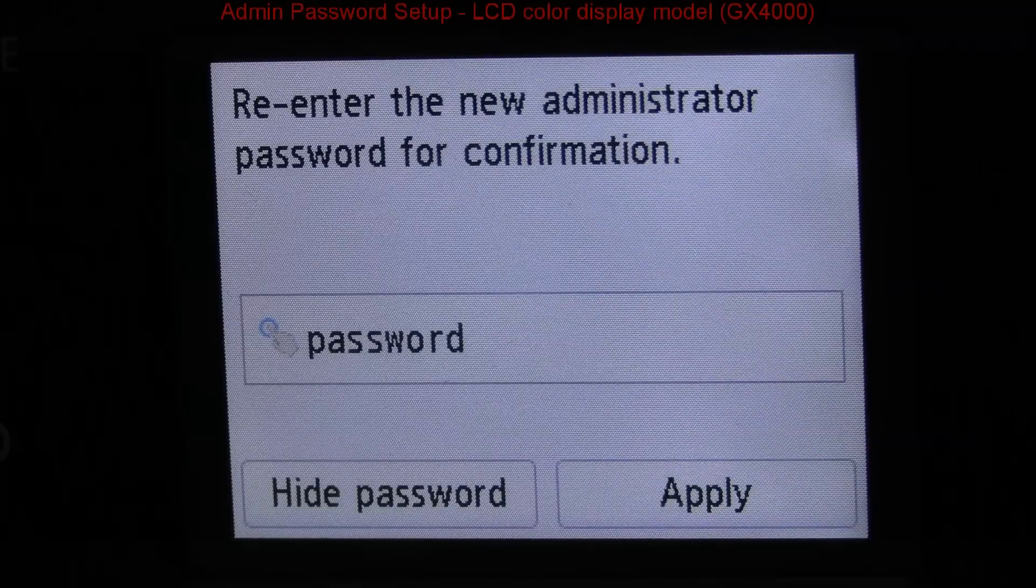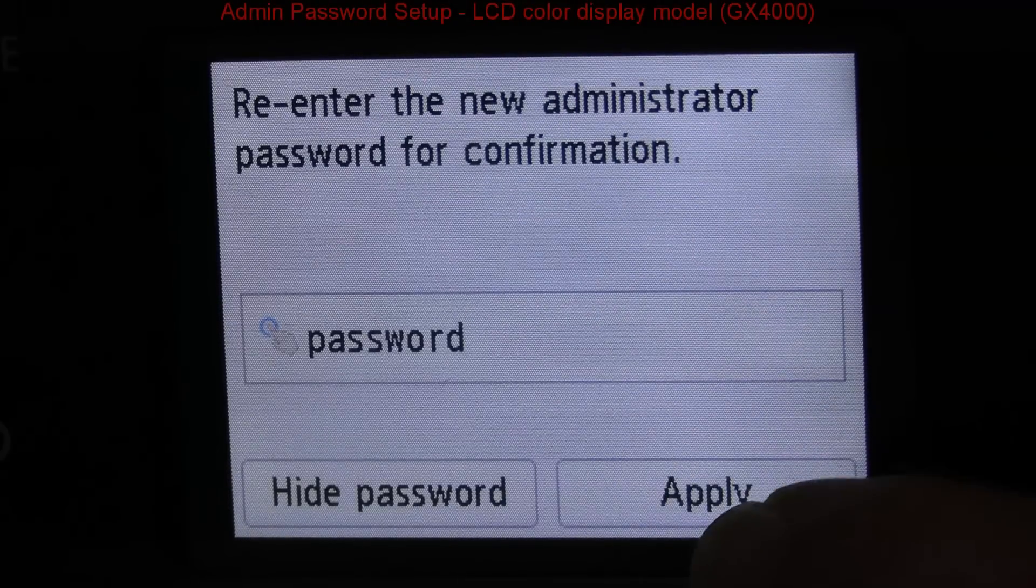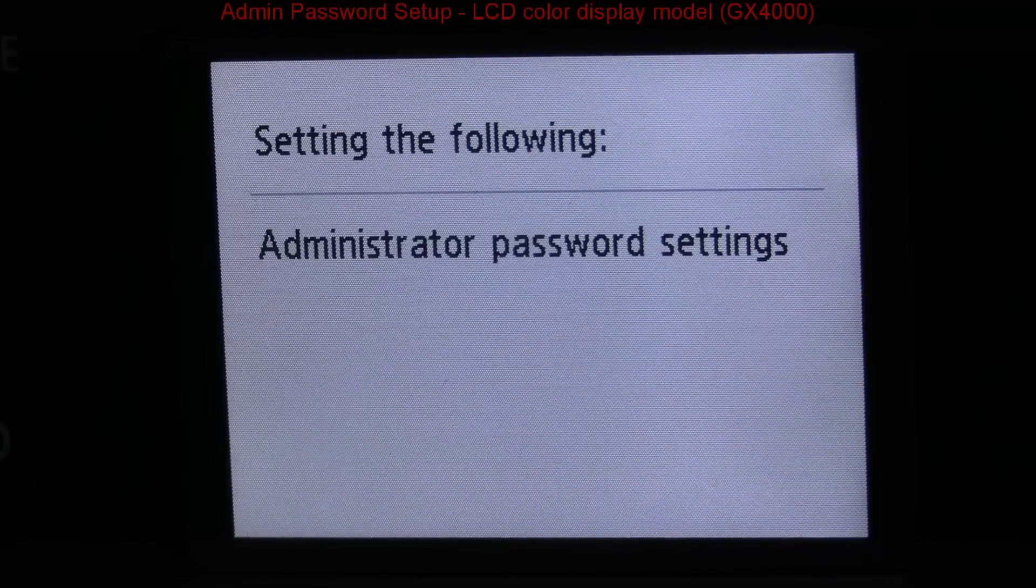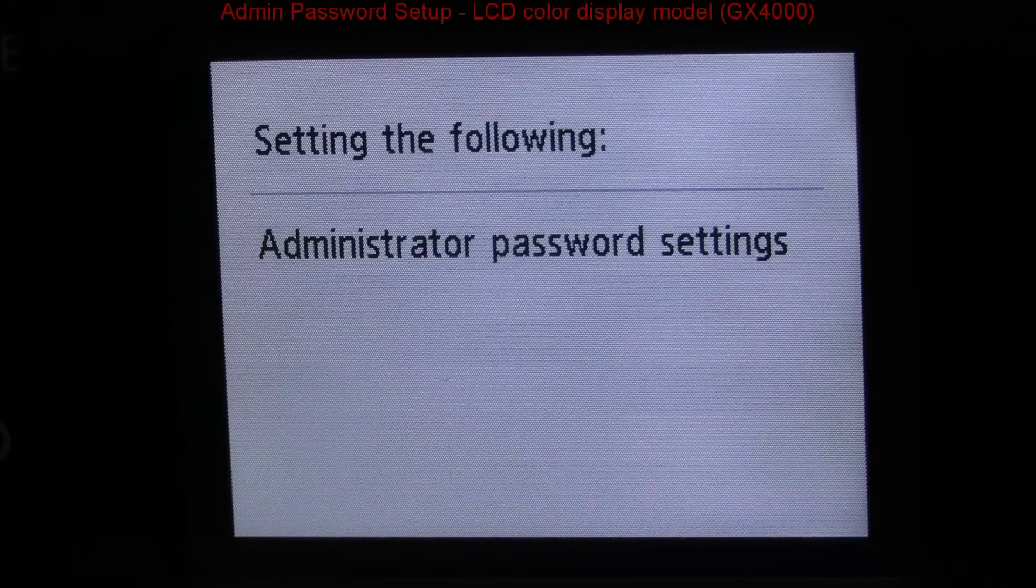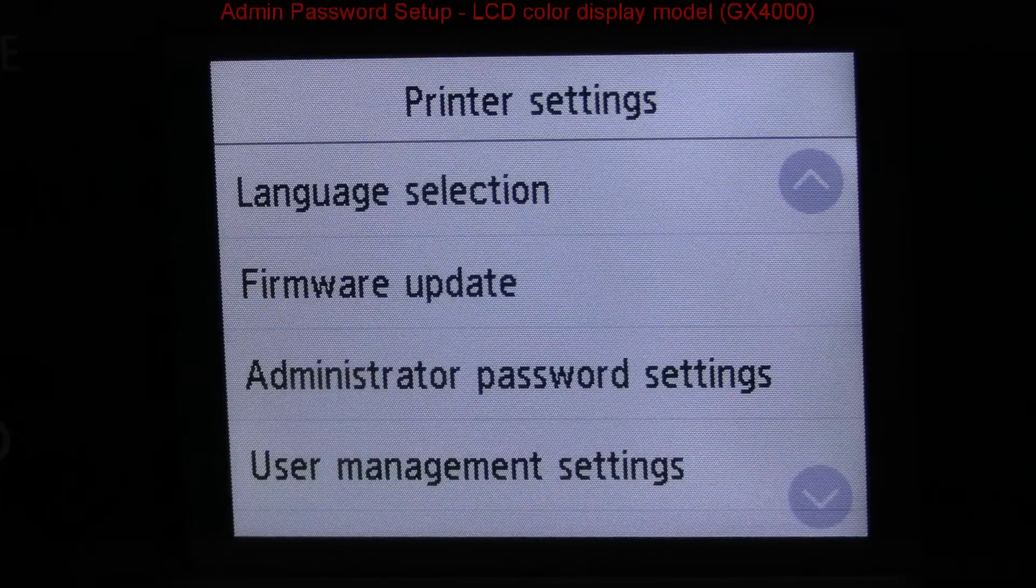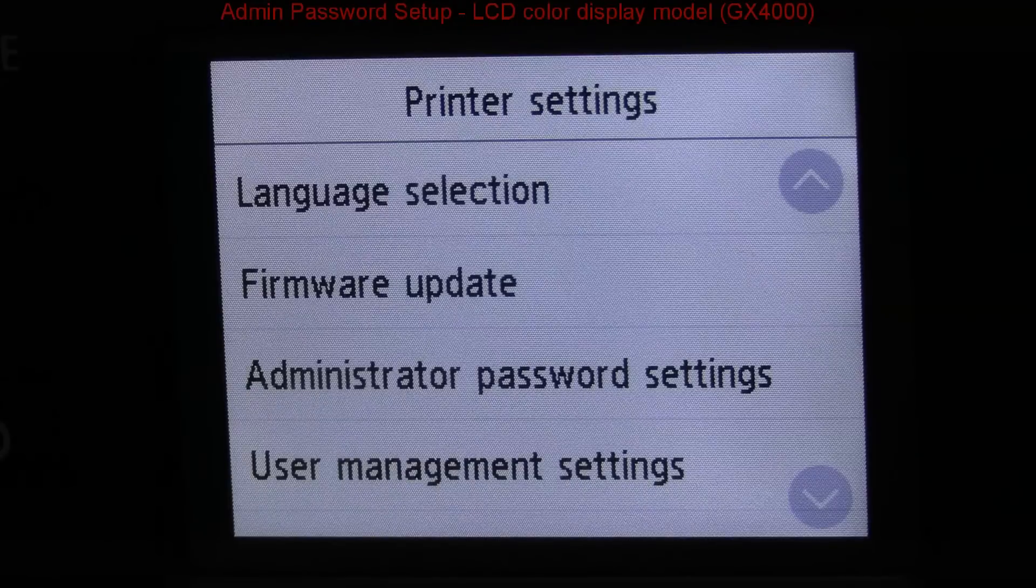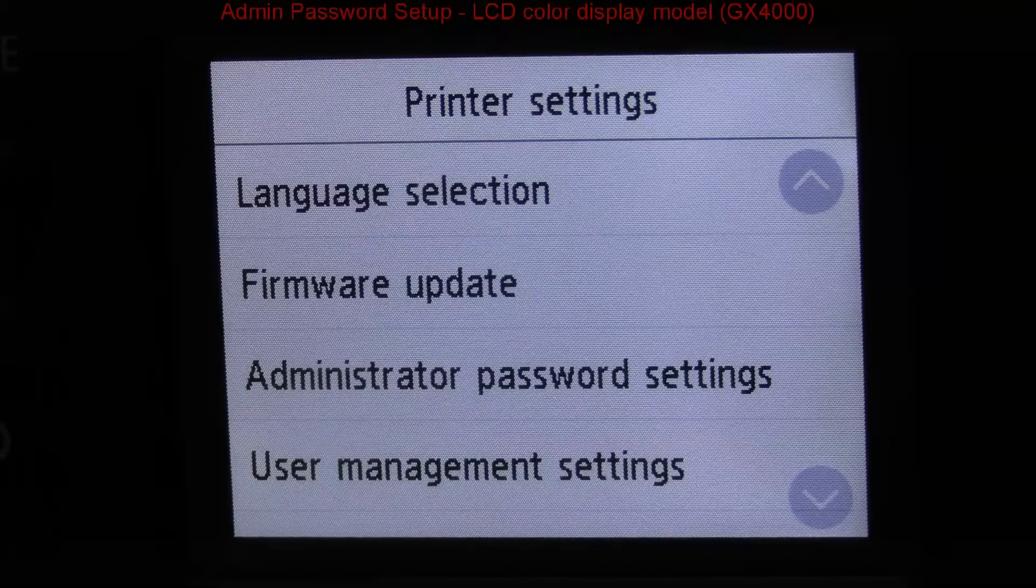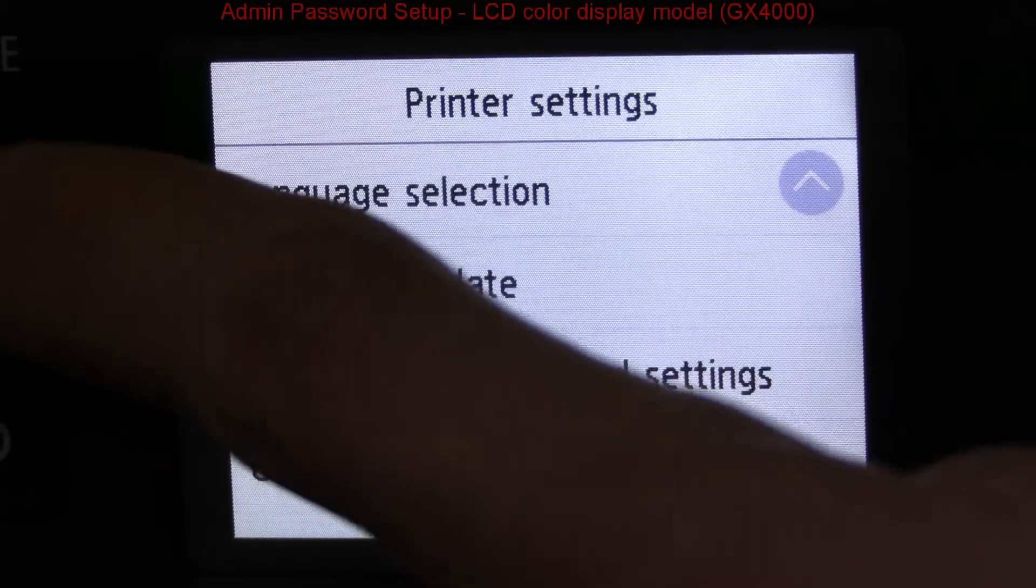After I have set the admin password to my devices, now I can log in to the web or remote interface.